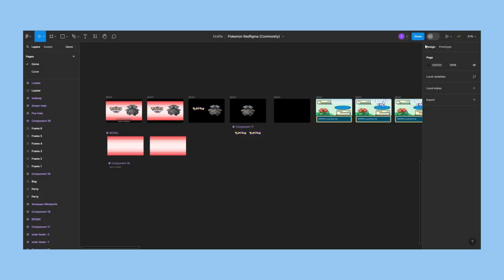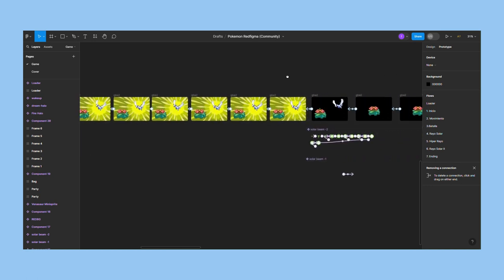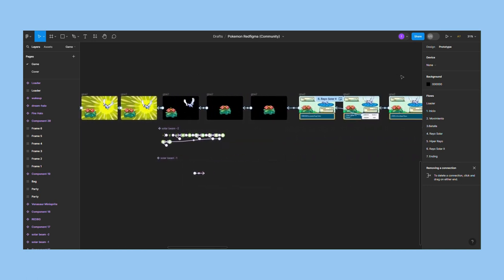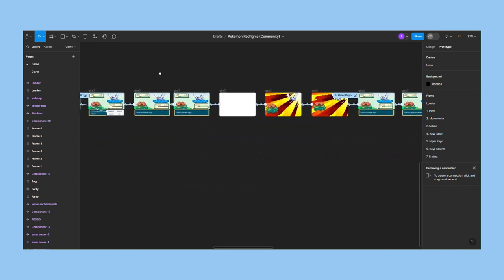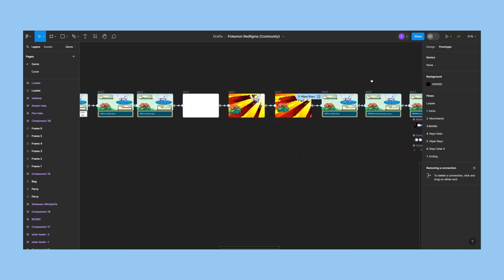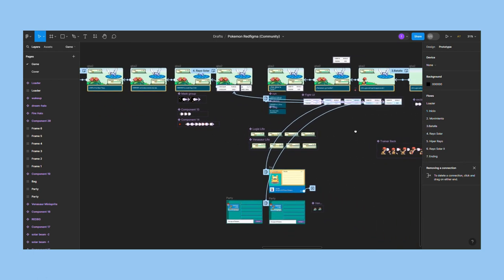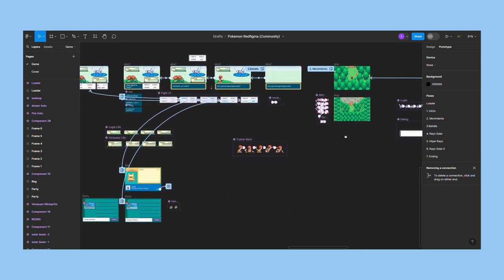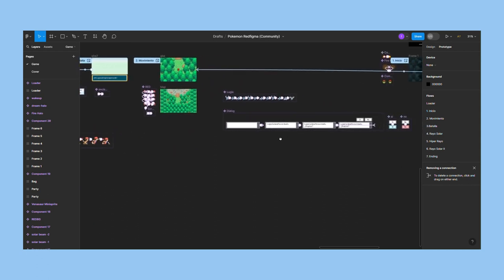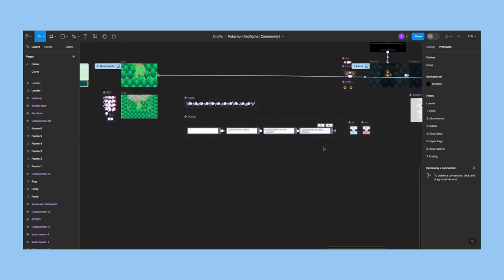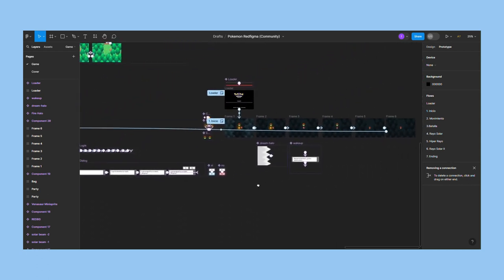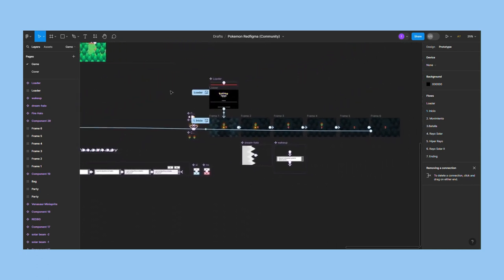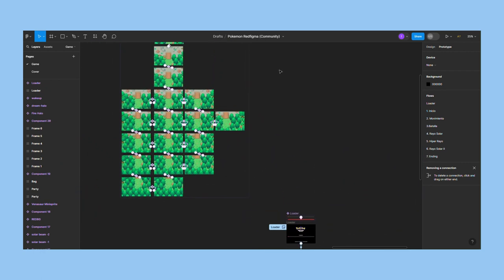Once you win the battle, the game is over. The mechanics behind Pokemon Red Figma are straightforward. It's a prototype connected to a long sequence of frames, variants, and overlays. Its simplicity doesn't take its shine away. This is a great example of what you can do with Figma's basic features.